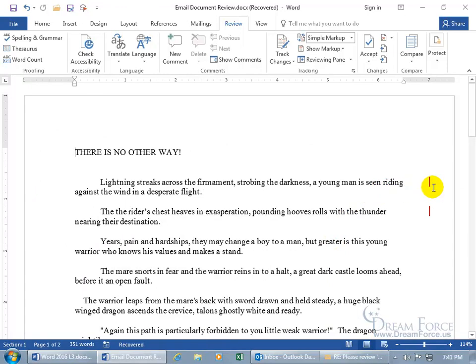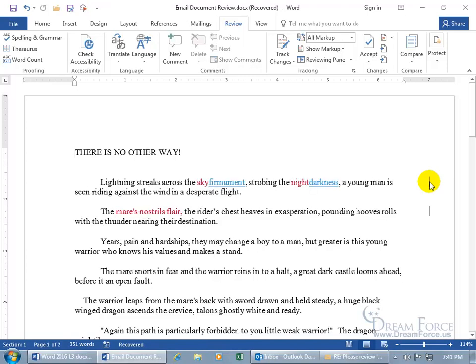In any case you can see over to the right we've got those editing bars there to show the track changes if you want to see them. Go ahead and click on it. And okay.